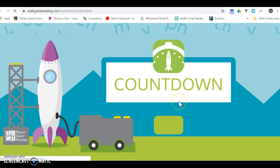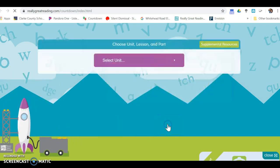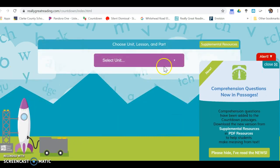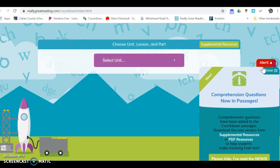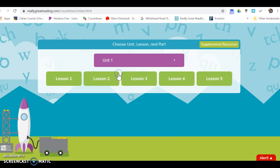It's very similar. You just select the unit, so here's unit one, and here are the lessons within each unit.